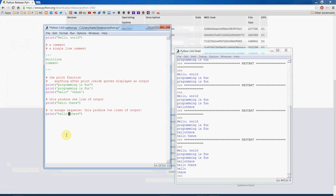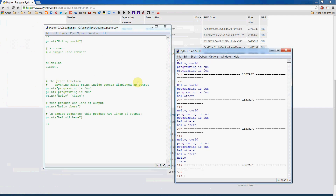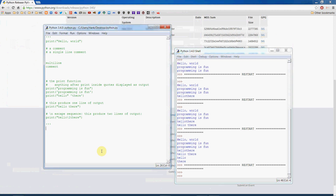Let's move on. I'll comment out the previous code using multi-line comments to get it out of the way. When we run the module now, nothing happens — it's an empty script. Now let's talk about variables and literals.